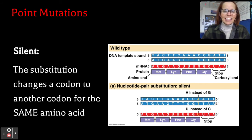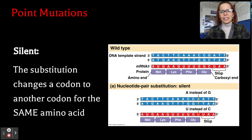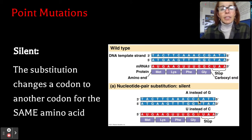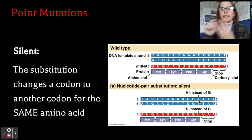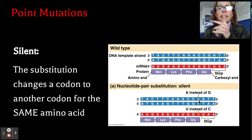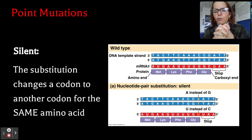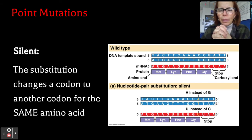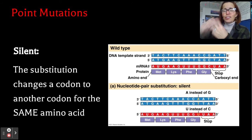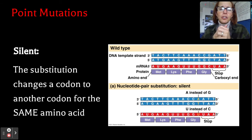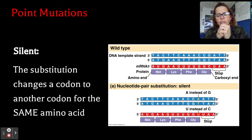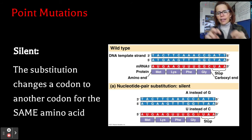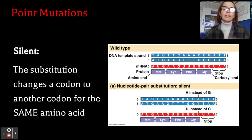Silent mutations are what I was referencing first. In this case, the substitution changes a codon to another codon for the same amino acid. Silent mutations typically take place in the third letter of the codon. For example, AAA, AAG, and AAC might all code for lysine — changing the third letter is often a silent mutation, meaning it doesn't affect which amino acid is attached. Looking at the diagram, the third letter is changed — an A instead of a G — which produces a U instead of a C, but it still produces the same protein: methionine, lysine, phenylalanine, and glycine. That's a silent mutation.